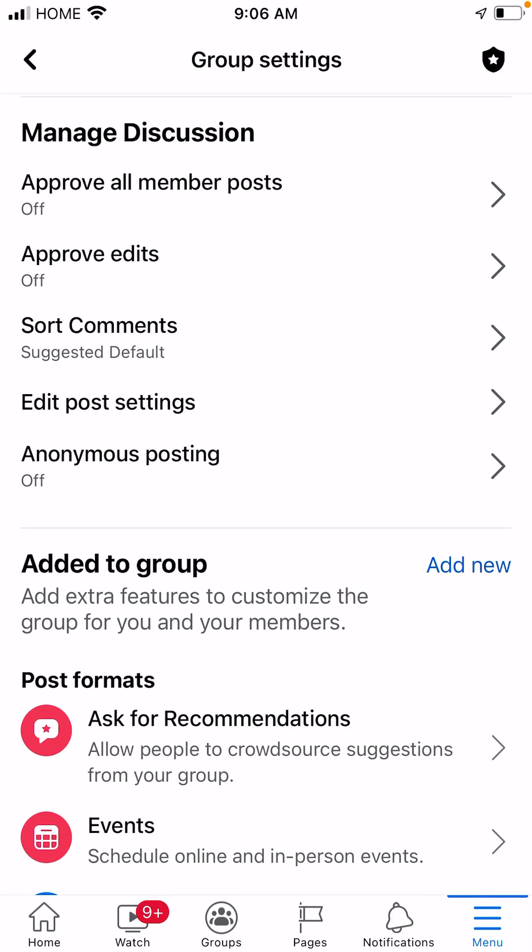Hi guys, welcome to my video. Today I'm showing you how you can enable anonymous posting on your Facebook group. If you have not already subscribed to my channel, please go and subscribe right now.